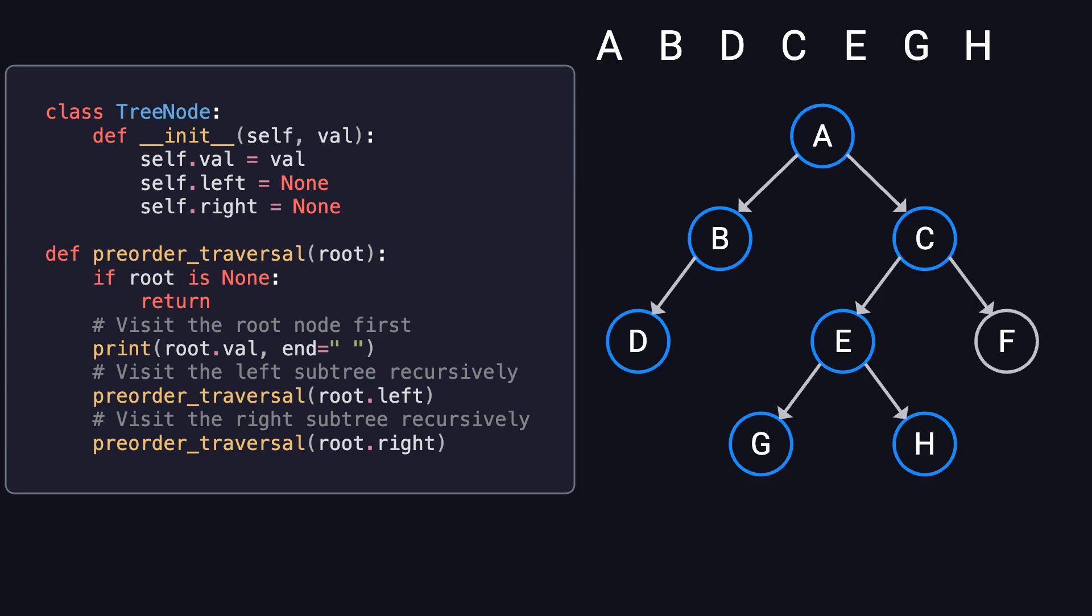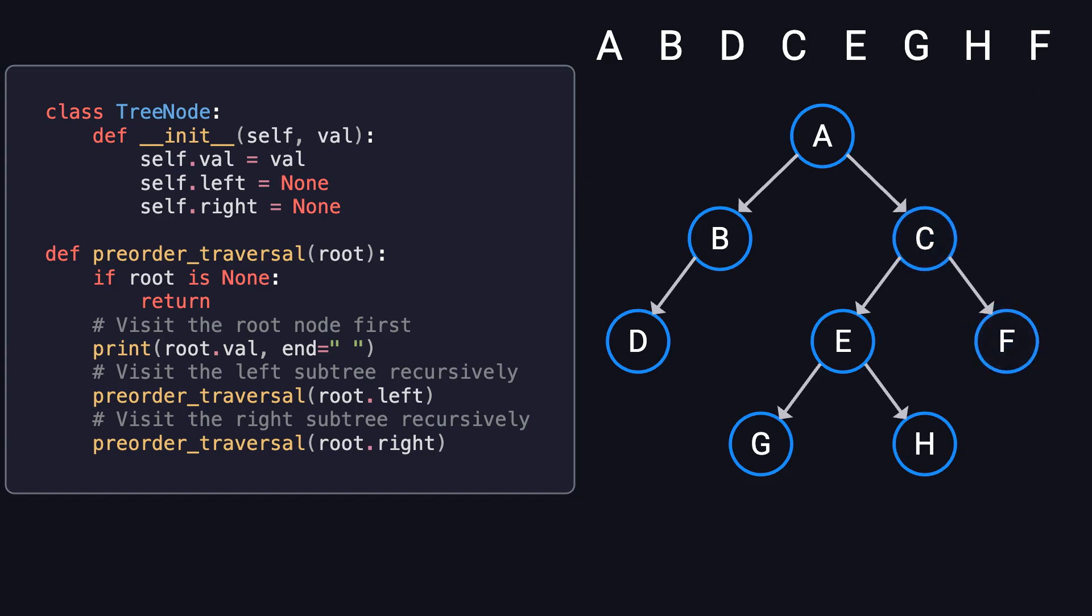H has no children either, so we backtrack to C and finally visit its right child, F. At this point, we've visited every node in the tree. If you trace the path, you'll clearly see the depth-first pattern in action.